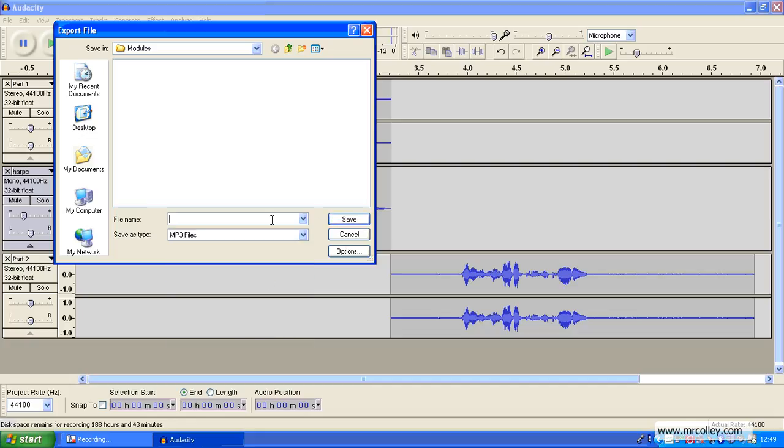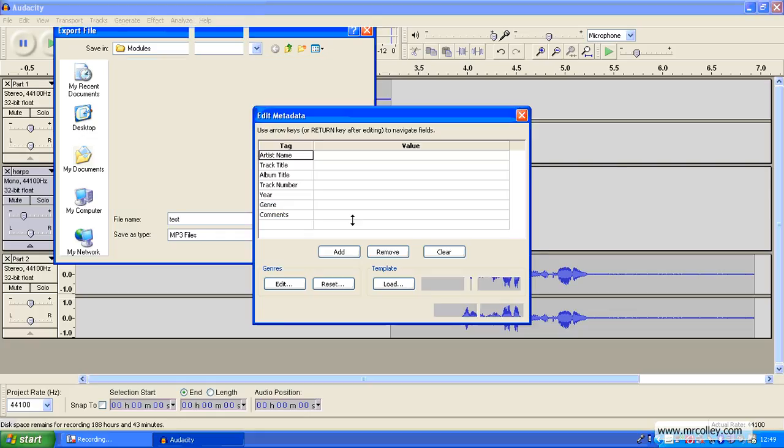I'll just give you the sample file name. Now, you can add some details here. I tend to skip that step. Click OK.